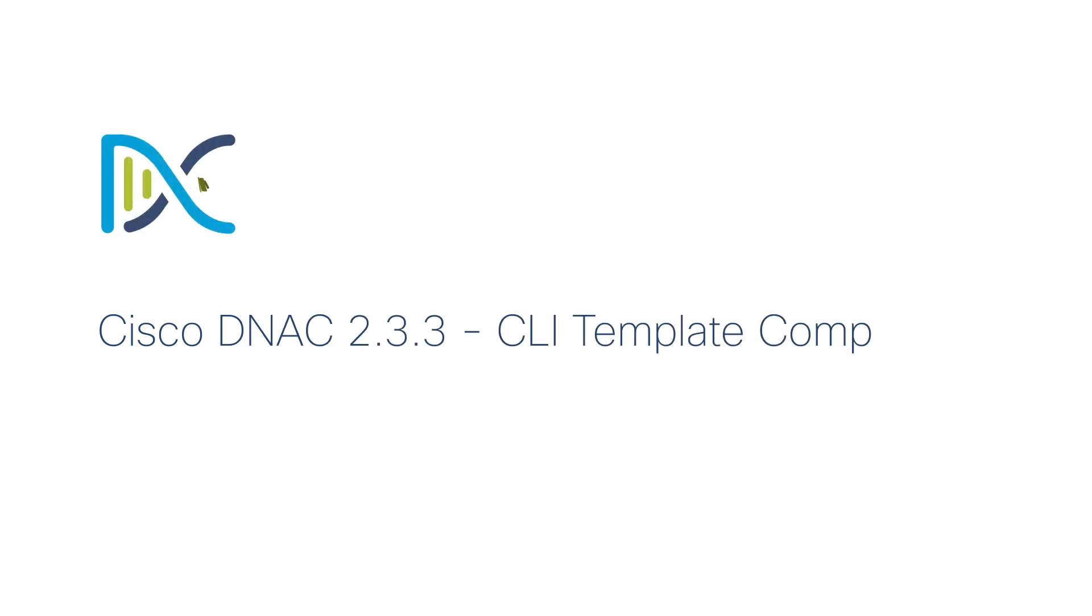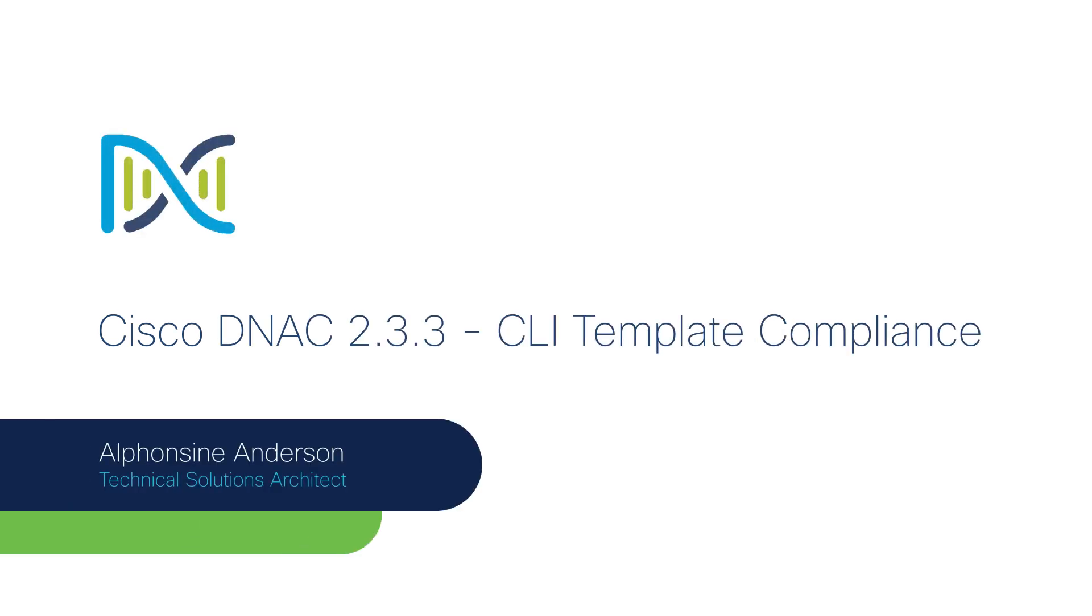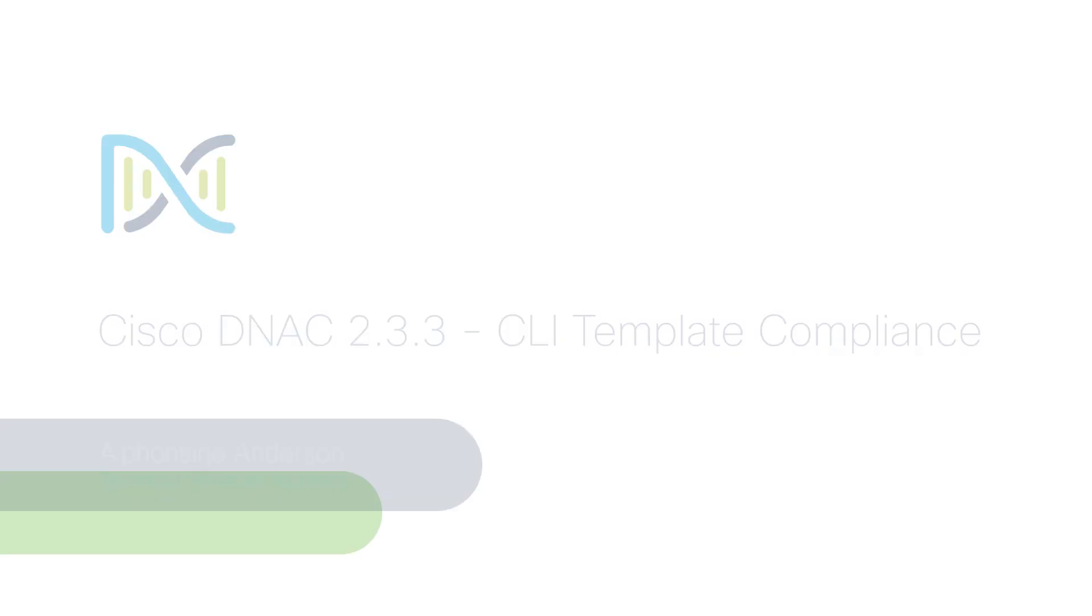Hi, thanks for watching this video. My name is Afroncina Anderson. I am a Cisco Technical Solutions Architect with the Americas Enterprise Networking team. Today I'm going to talk about CLI template compliance, a feature introduced in Cisco DNA Center release 2.3.3, and I will do a quick demo.